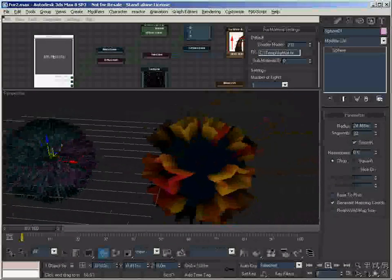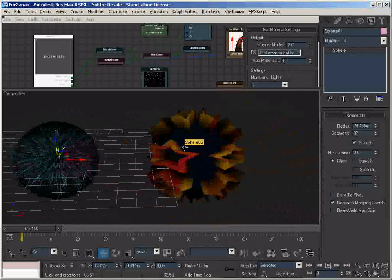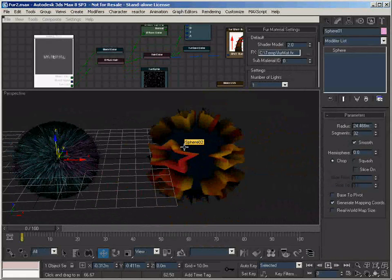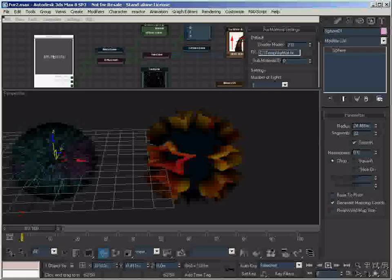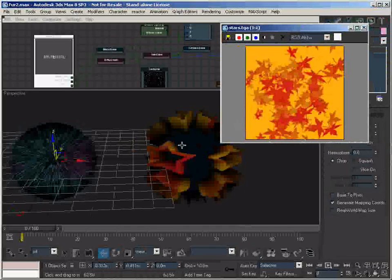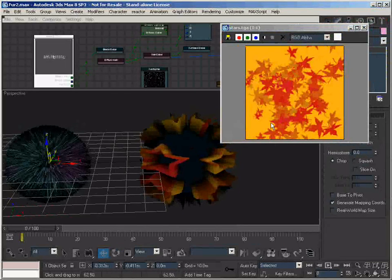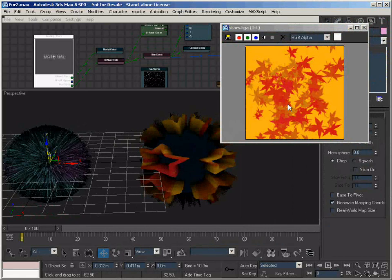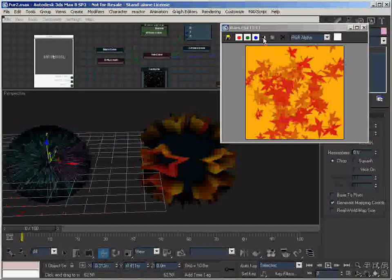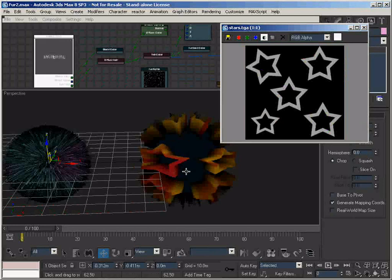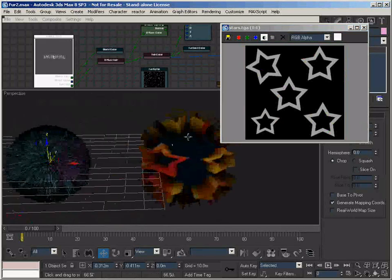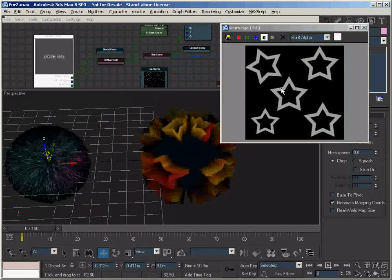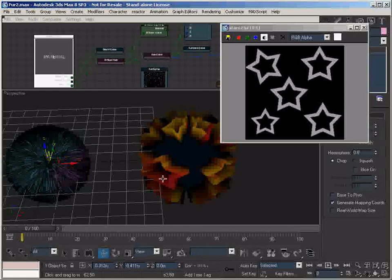I'll show you this bitmap. So the color of the fur, or in this case the stars, is determined by this diffuse map here. If we look at the alpha map, which determines the placement of the fur, you see there are stars in this case, instead of noise like you would see on the left side.